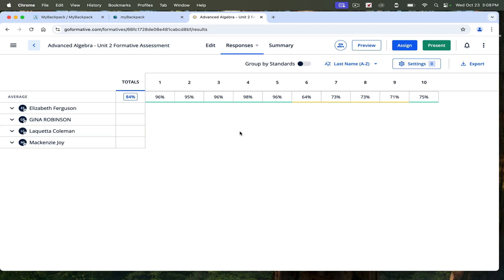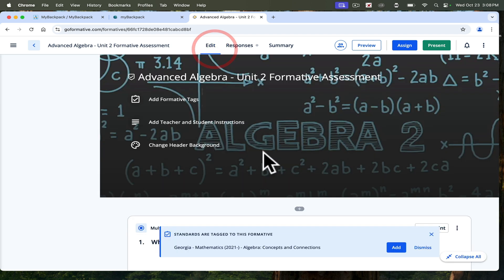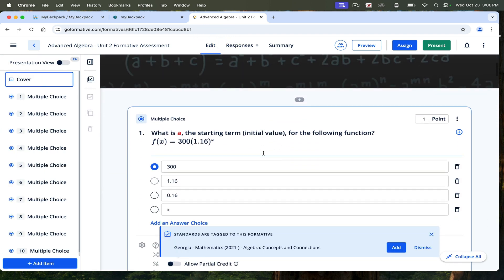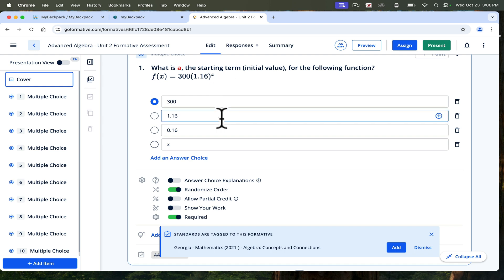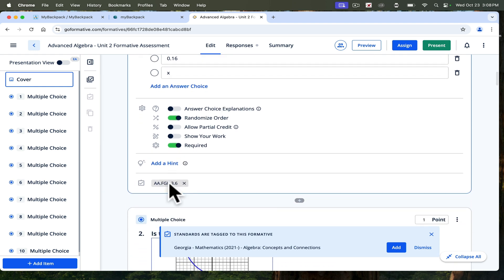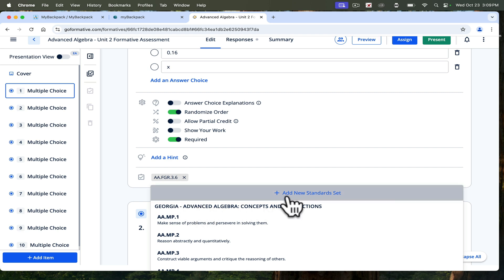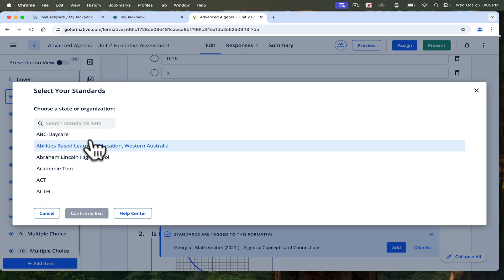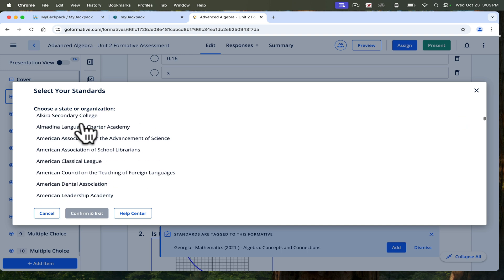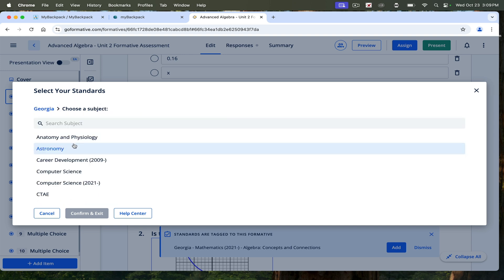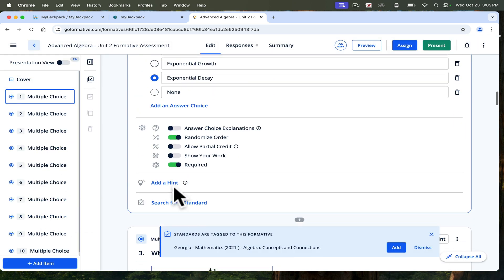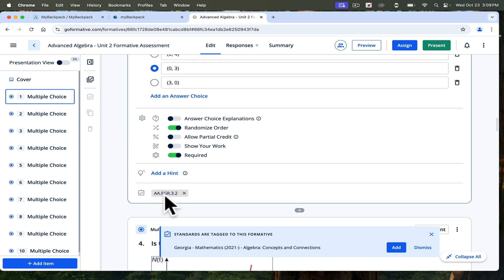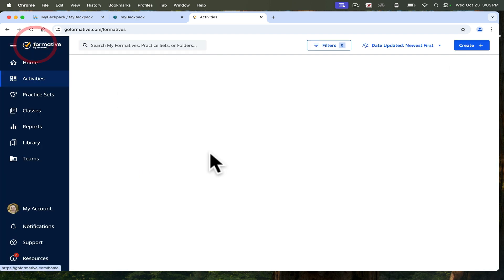Something cool is that you can actually tag standards for the questions. For this one, exponential functions, it covers this standard, and it has the Georgia algebra standards loaded in here. You can click add standard, search for Georgia, choose your subject, choose your standards. Once you have these standards tagged for your questions, like here's another one that covers standard 3.2, then when you get to your report, you can look at the data by the standard.